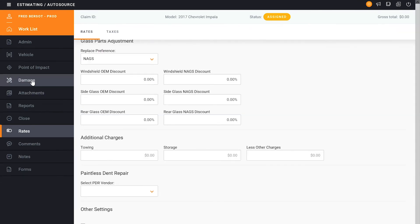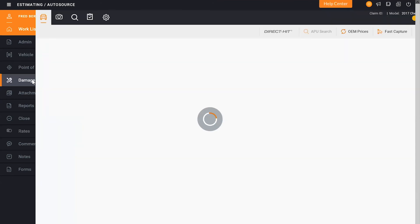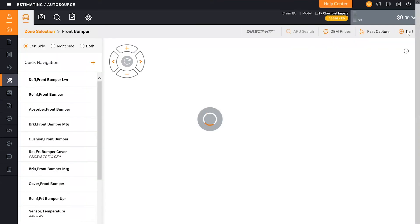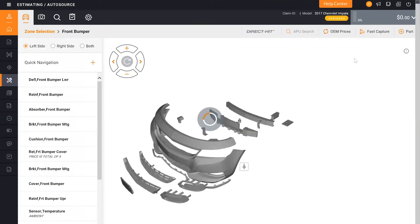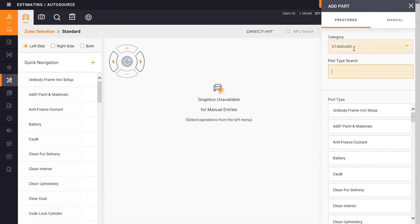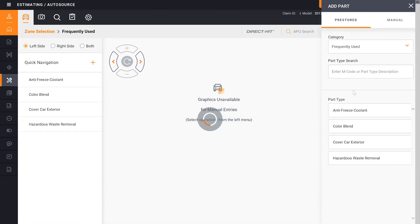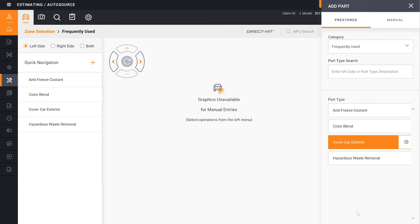From here I'll click into the damages and quickly show you that when I made the changes to my manual entries, you'll see that we updated cover car. So I'm going to add just that one and save that so it'll be added to the estimate.